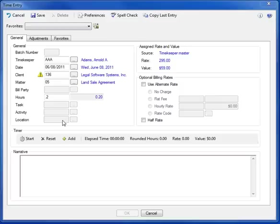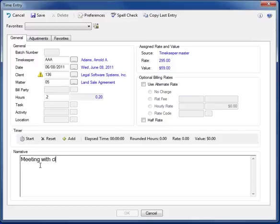In the narrative field I'll type a description of the work performed. Let's do meeting with client to discuss purchase agreement.